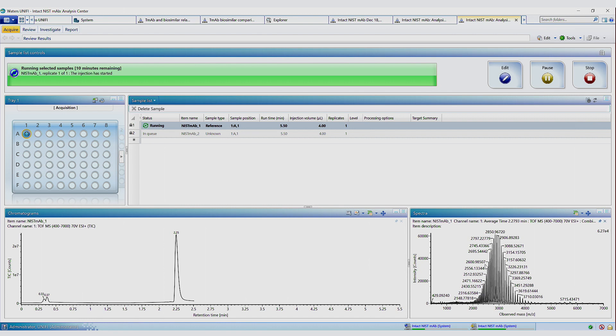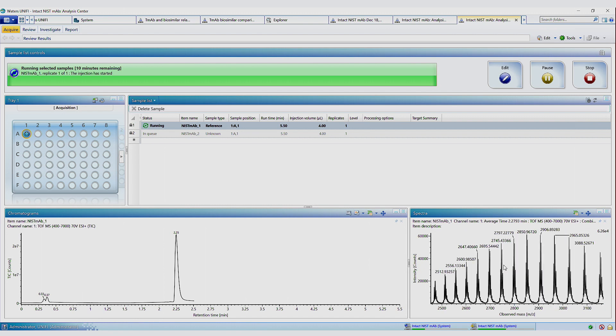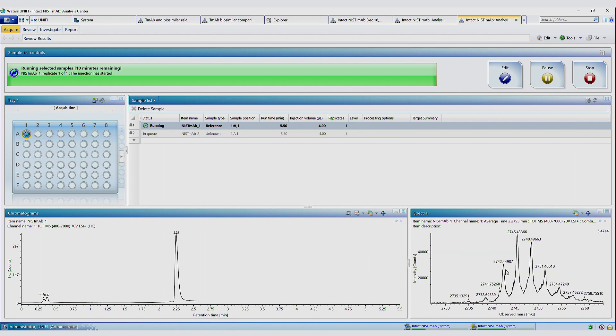So we can do a manual integration while it's running. And here we can see we have the multiply charged spectrum of the intact MAB. So we can zoom in and look at the individual glycoforms. So the software will automatically deconvolute and identify this spectrum in the processing stage, which is what we're going to look at next.